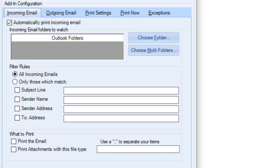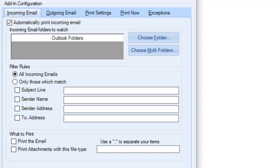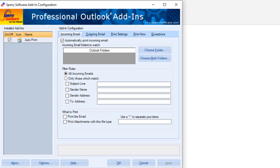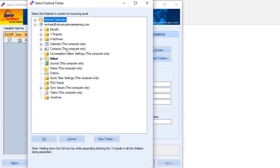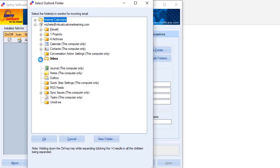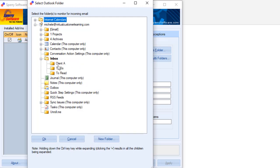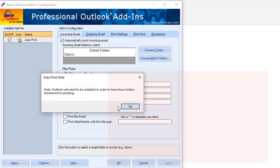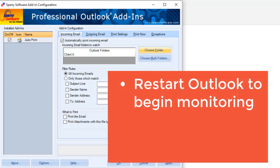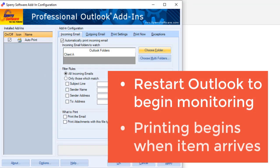For incoming emails, here is where you indicate whether to print automatically or clear the box if you'd rather use batch print. Now indicate which emails to print. You can select one or more folders to watch because you may not want to print everything that comes to your inbox. Items that arrive in the selected folders are automatically printed if they match your other settings.